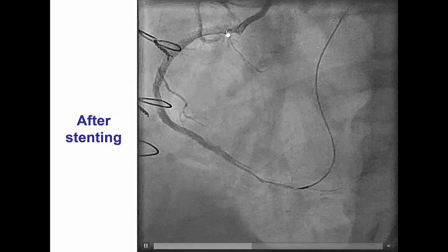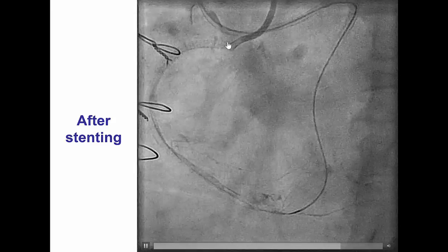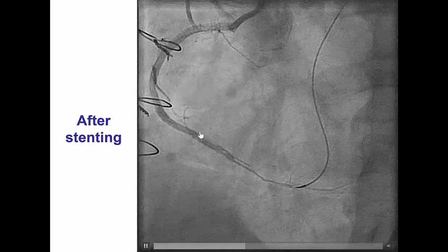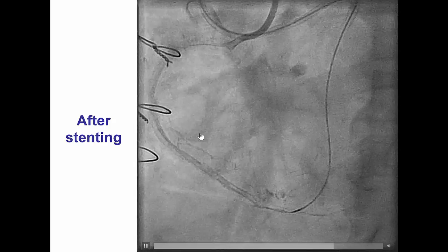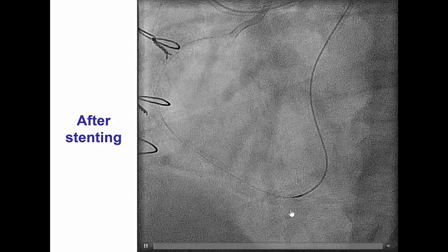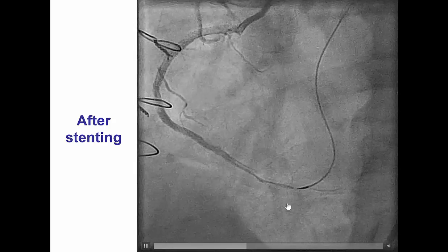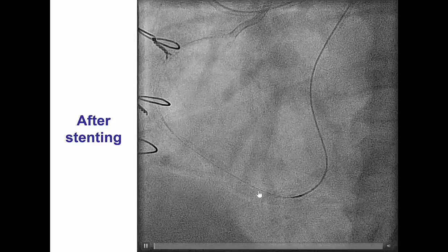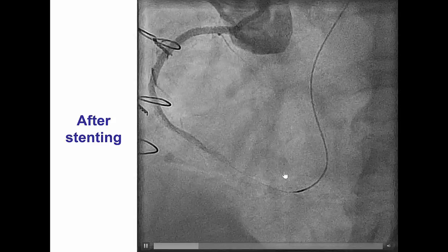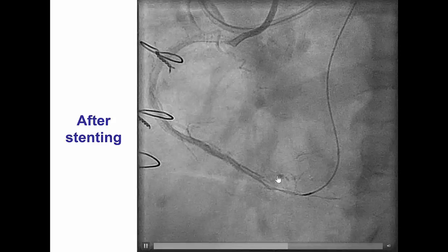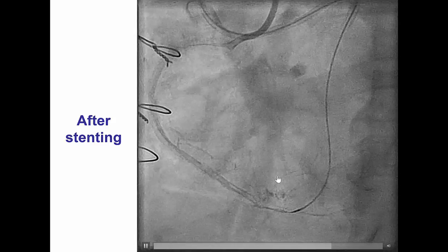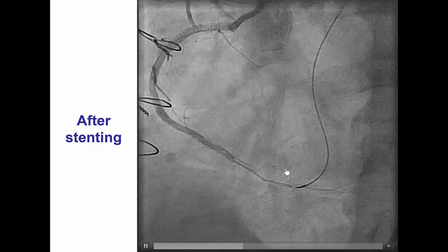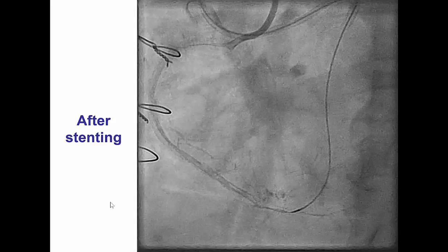After doing that, we placed several stents all the way from the proximal right coronary artery to the posterior descending artery. However, after doing this, we saw that we had a perforation in one of the small branches of the posterior descending artery, which was likely the result of that antegrade guide wire that had entered into a side branch.